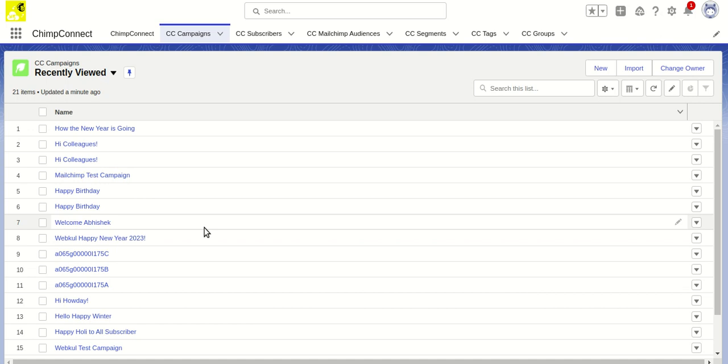Hello everyone, my name is Abhishek and I am a lead Salesforce consultant at Webkull Software Private Limited. In this video, I'm going to show how in Salesforce you can create a Mailchimp campaign and send it to Mailchimp.